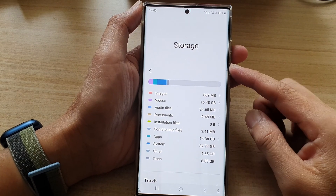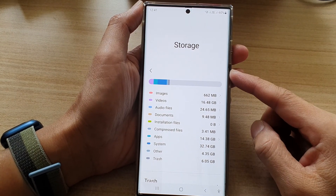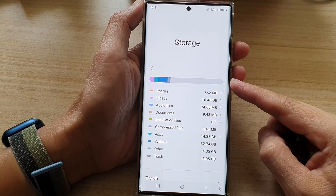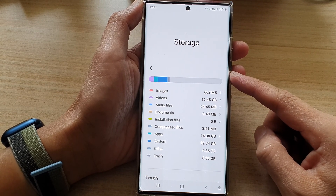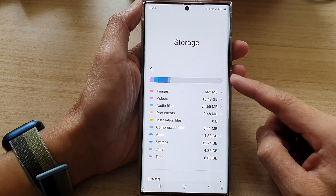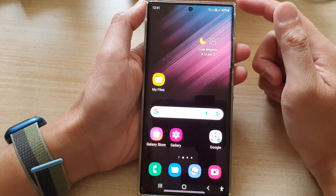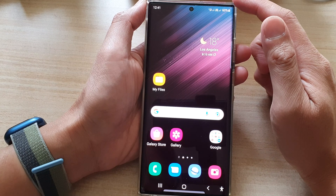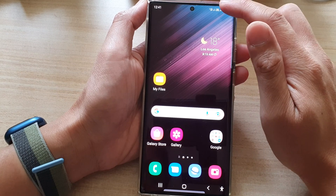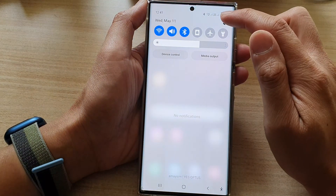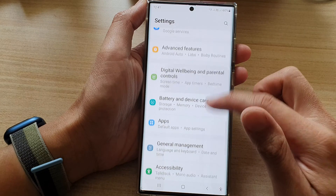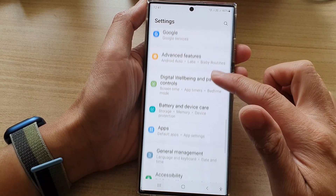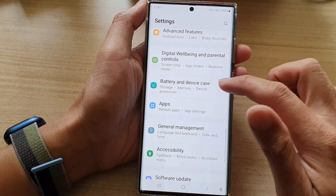In this video we're going to take a look at how you can check the storage breakdown on Samsung phones when the storage is full. First, tap on the home button on the Samsung phone to go back to the home screen. From the home screen, swipe down at the top and tap on the Settings icon. In Settings, go down and tap on Battery and Device Care.